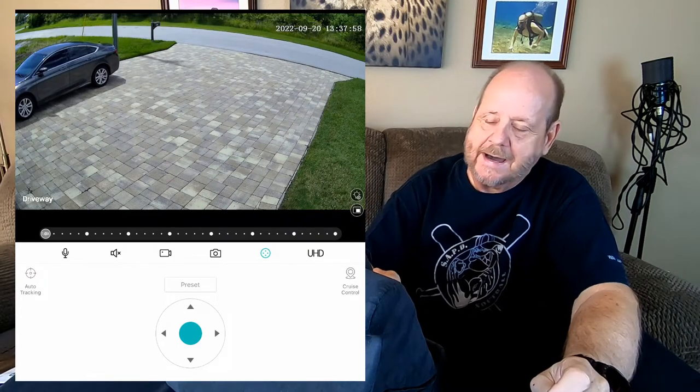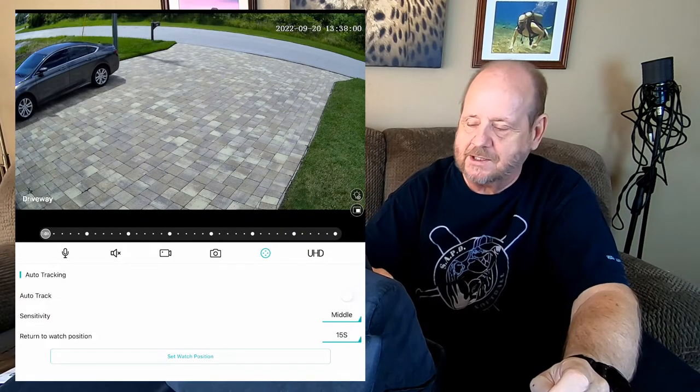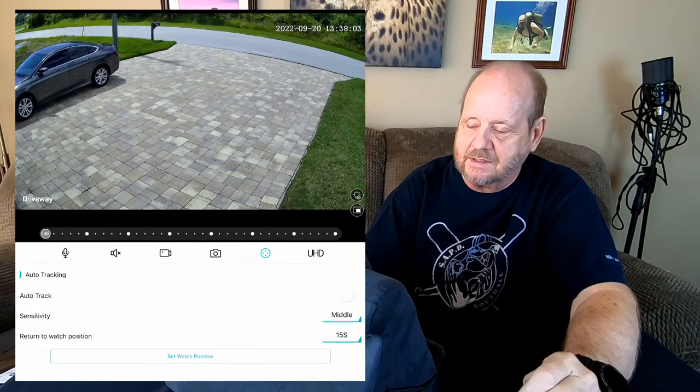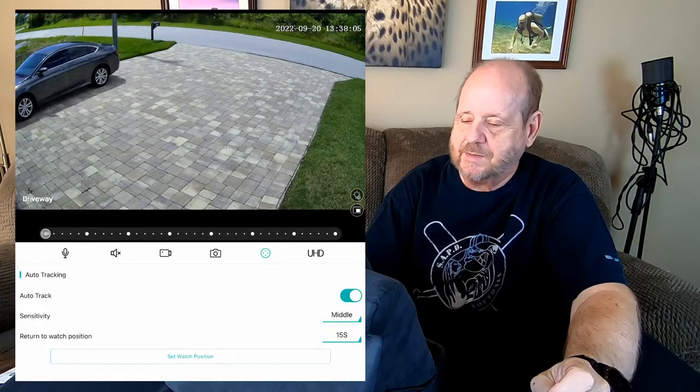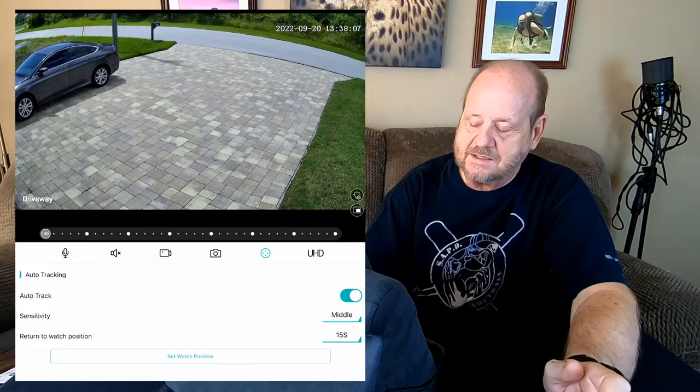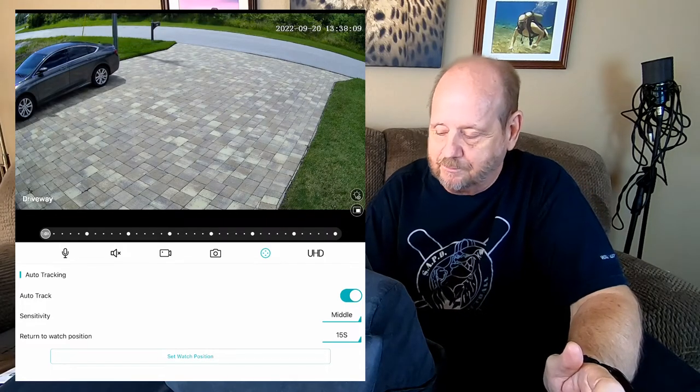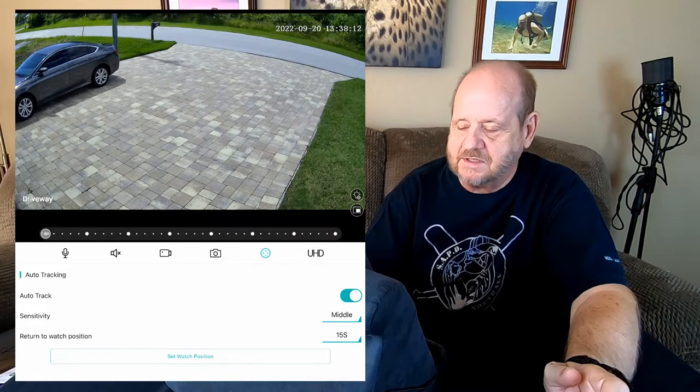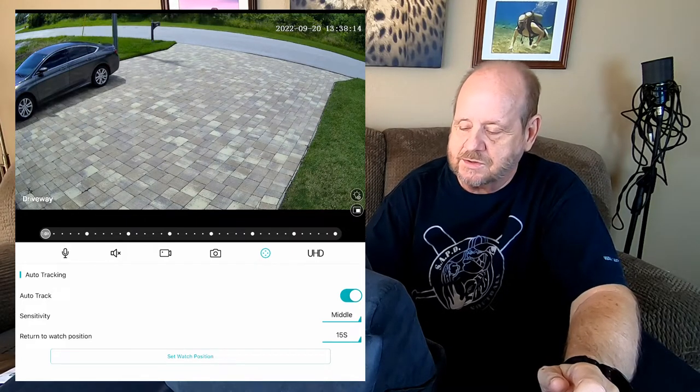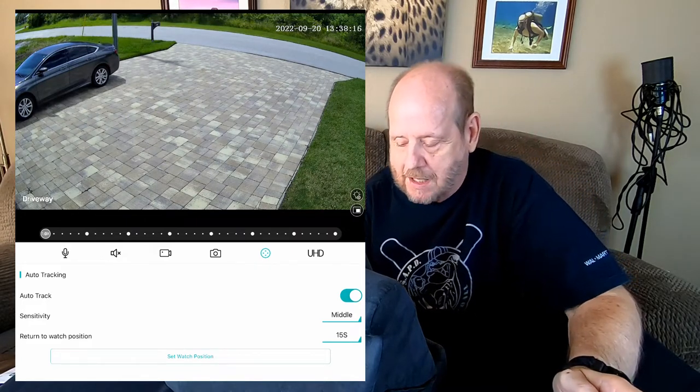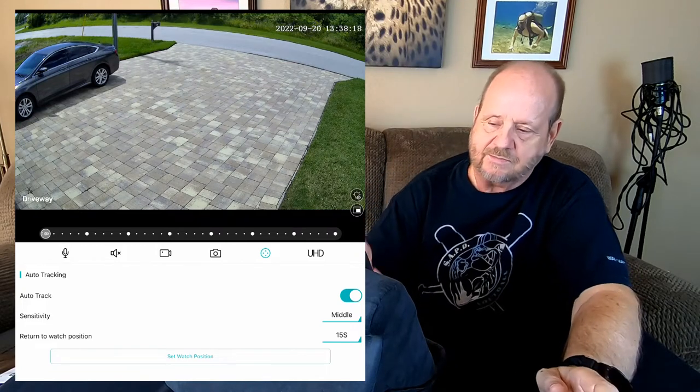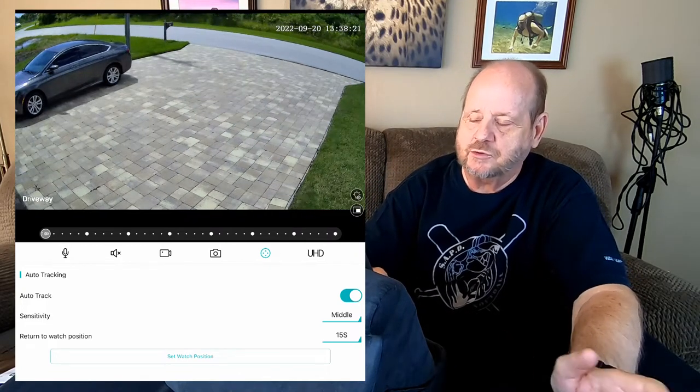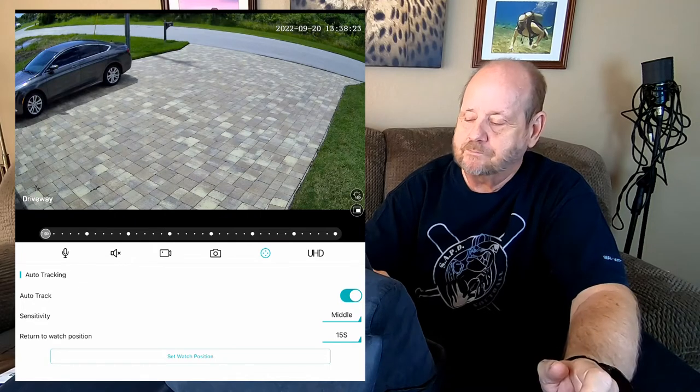Okay, auto tracking. If you go into auto tracking setup here, I have it off but I can turn it on right now if I want just by going like that. Sensitivities at the middle level and my return home position is 15 seconds. You see where it says set watch position, that's your home position here. So whenever it's done tracking it's going to go back to that.